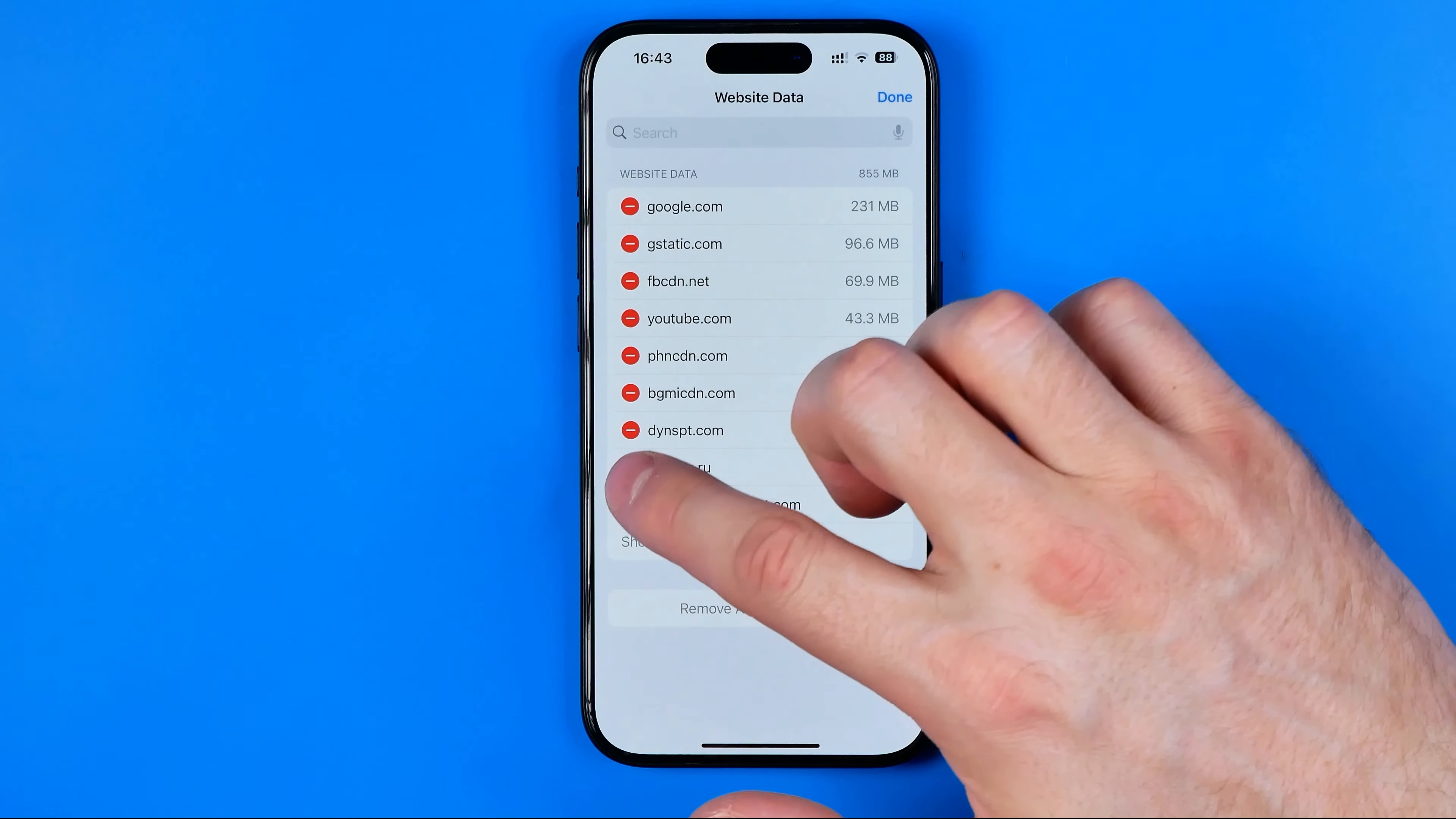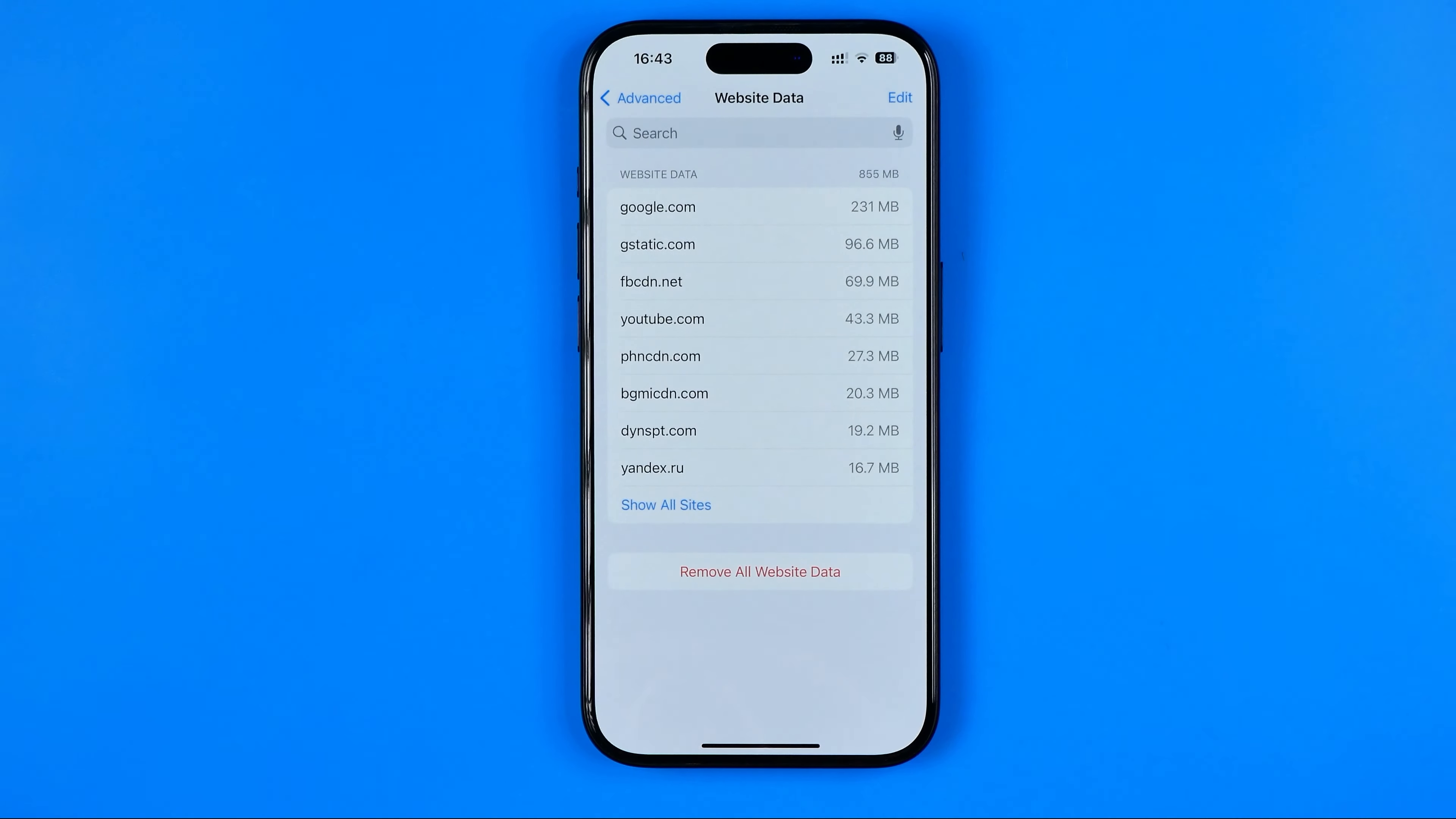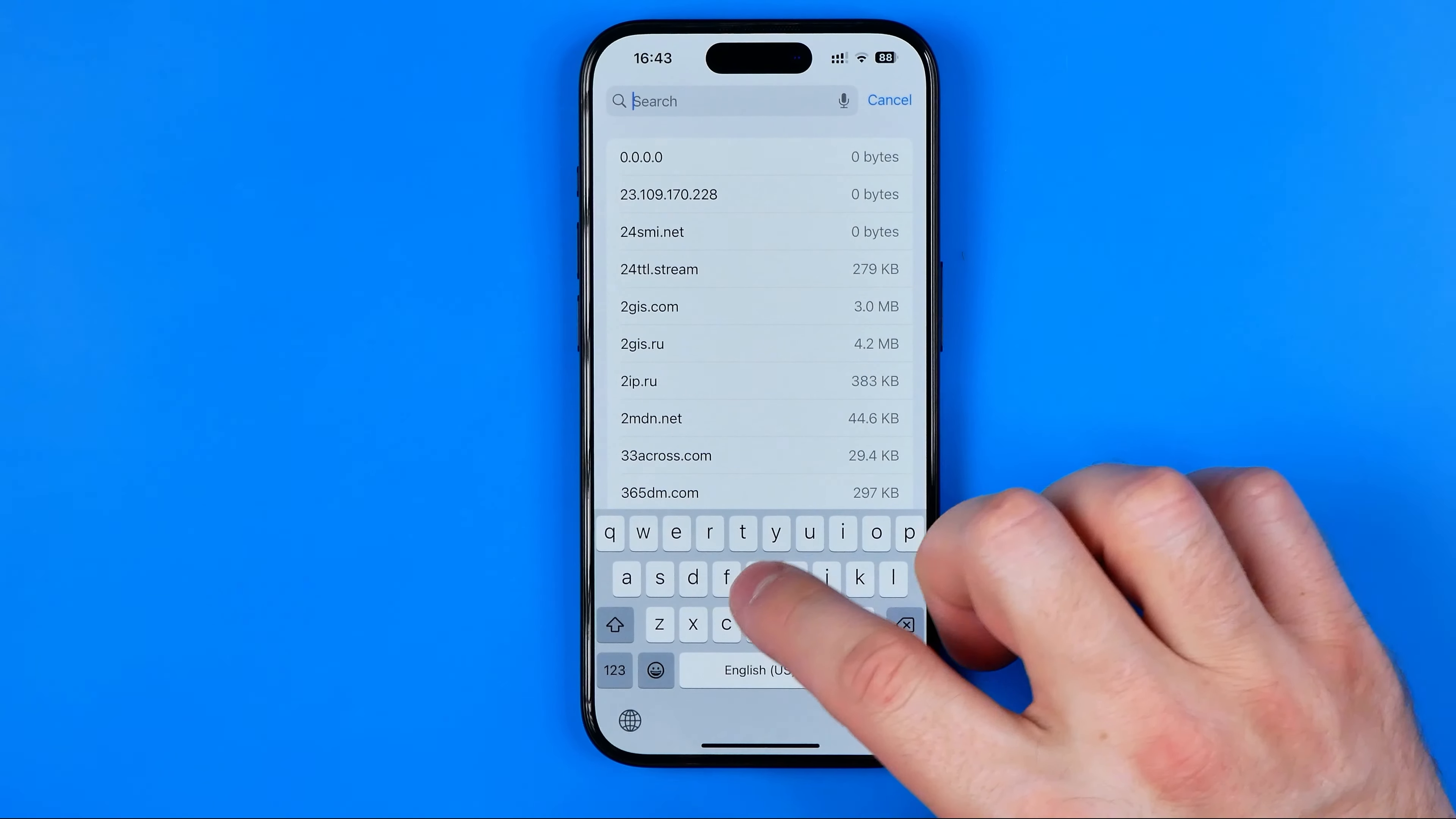You can clear data for certain websites one by one, and once you're done, hit Done. If you're looking for a specific site, you can use the search function here.